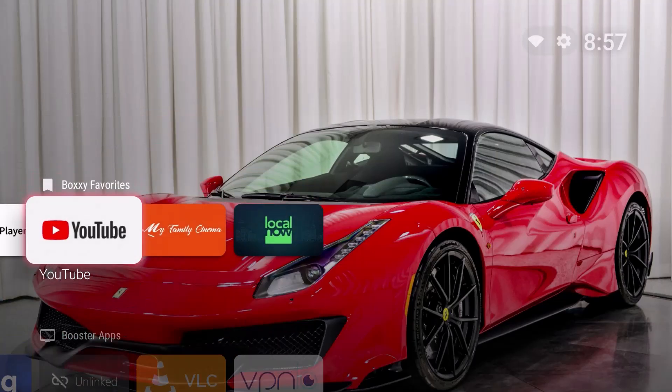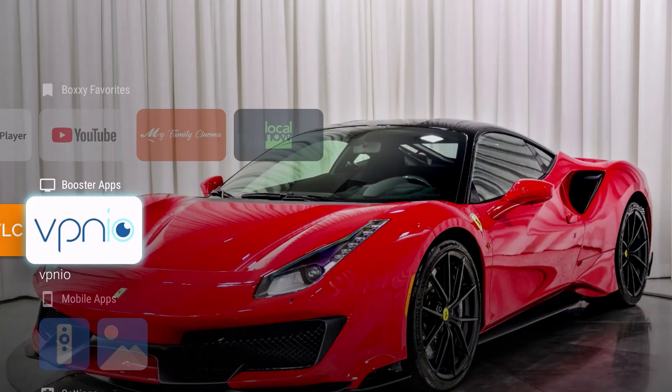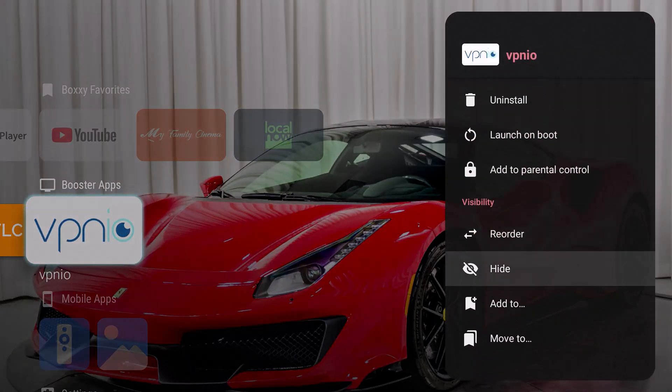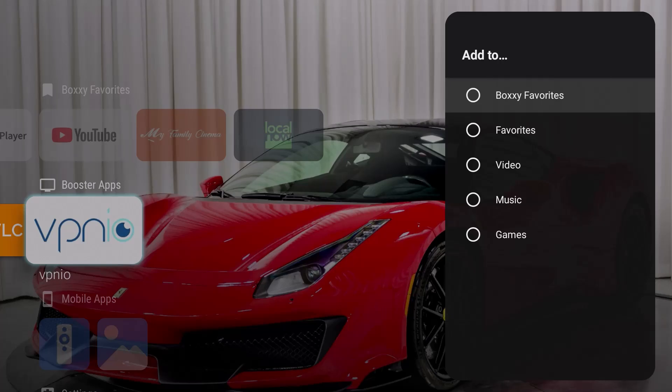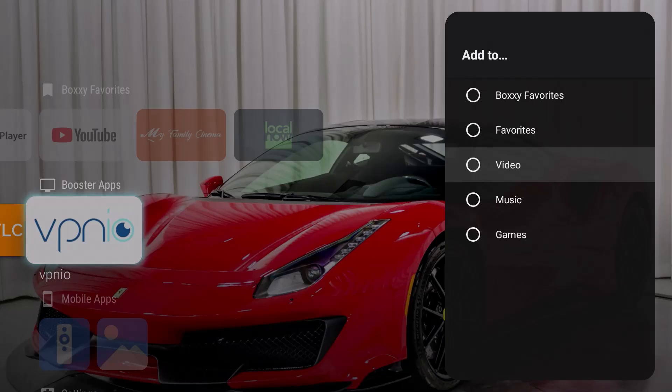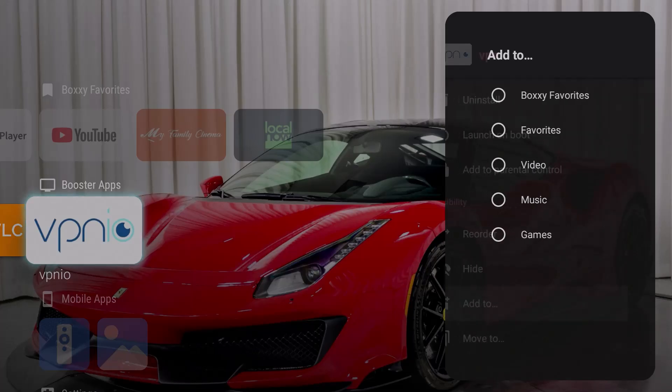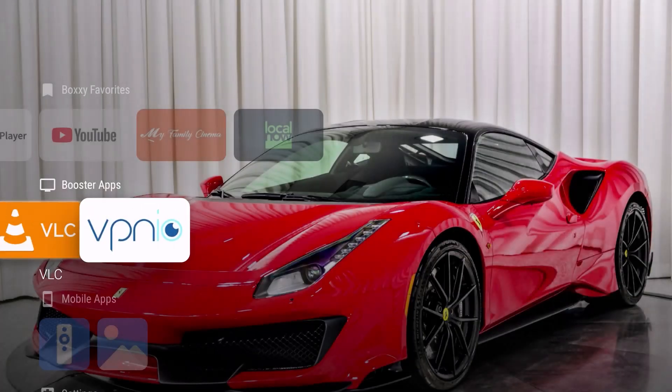Now, another thing you can do, let's say I got the booster apps here. Let's say I want to change my VPN. I'll hold this down. If I wanted to add it, I can add it to boxy favorites, which is at the top. I can add it to the favorites, to video, to music or different types of categories that you already have on your box and you can find on the launcher.